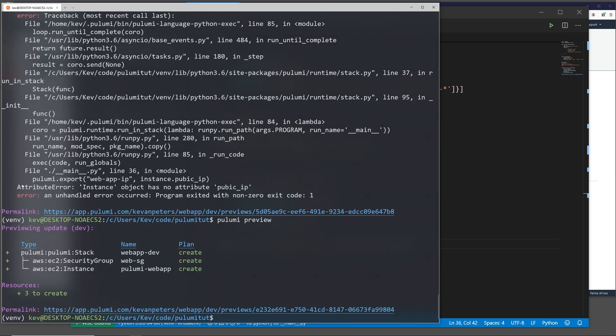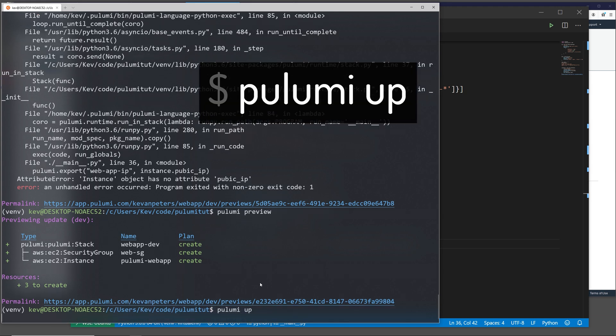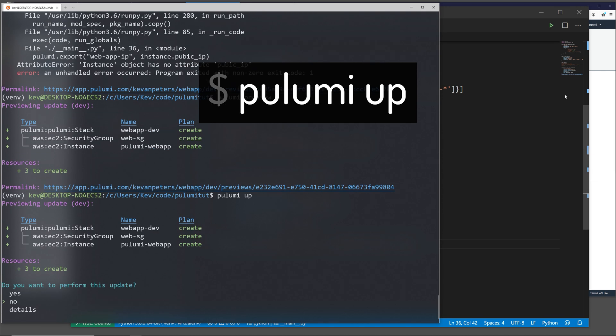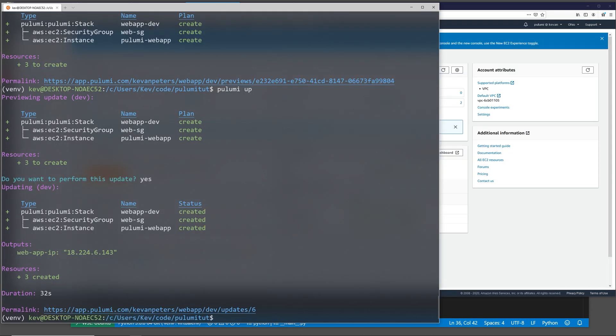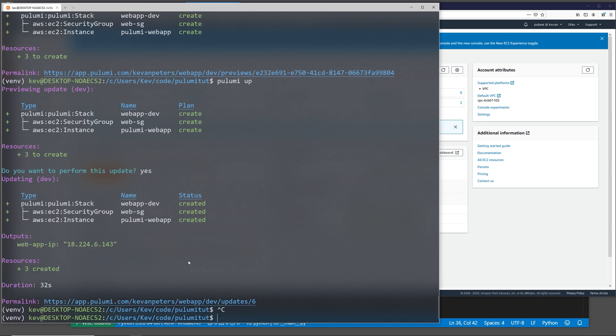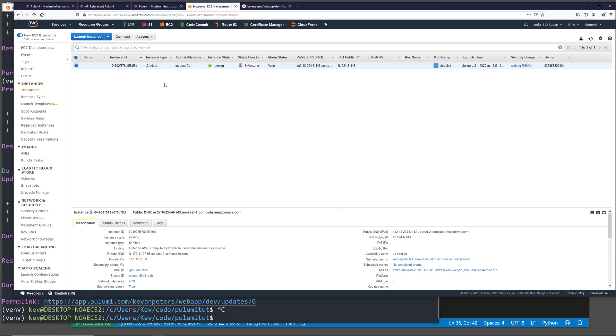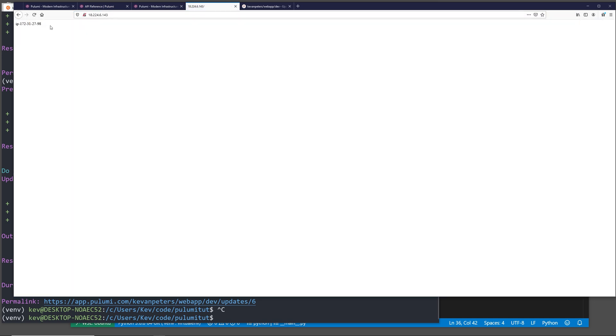So the preview is going to show us that we're creating three different resources. We're creating the stack, a security group, and an instance. Now we can actually build this with Pulumi up. It asks us if we want to confirm that we want to run this. And now that it's been built, we see that it actually passes out the output of web app IP and then it gives us the public IP of the instance we created. So I can copy that and then we're going to look at it in the AWS console. We can see that it built the resource with the matching public IP. And then if I test the public IP, I see that our web server is working and it's showing us its internal DNS name.